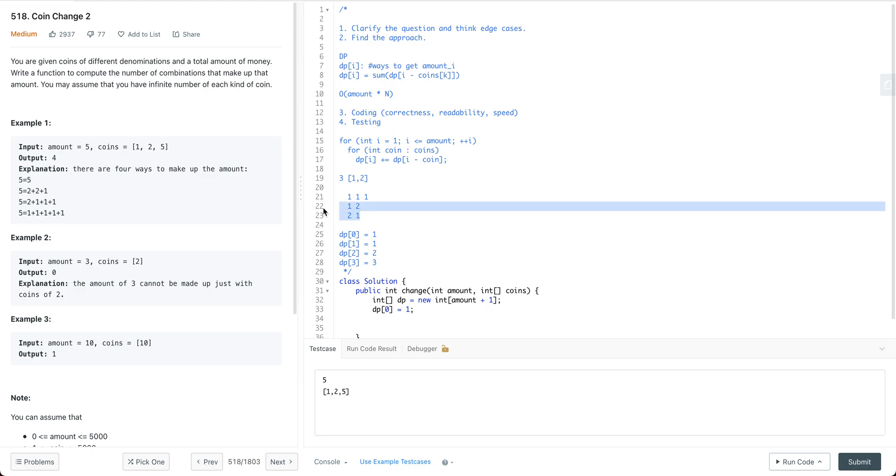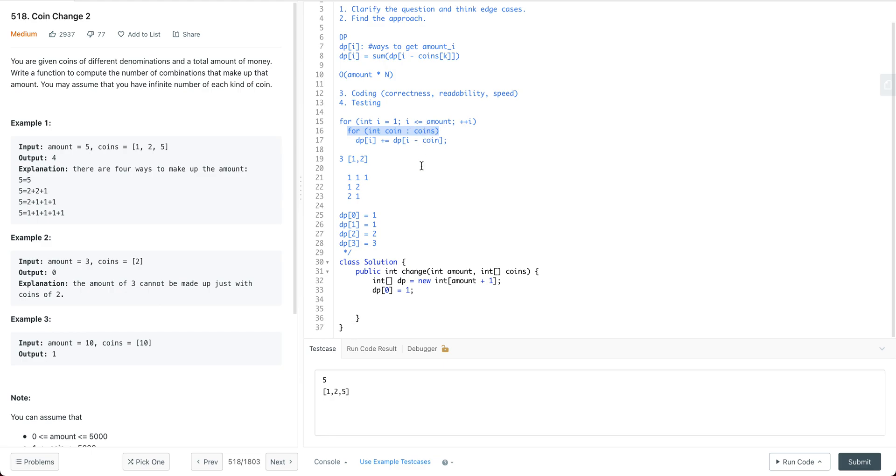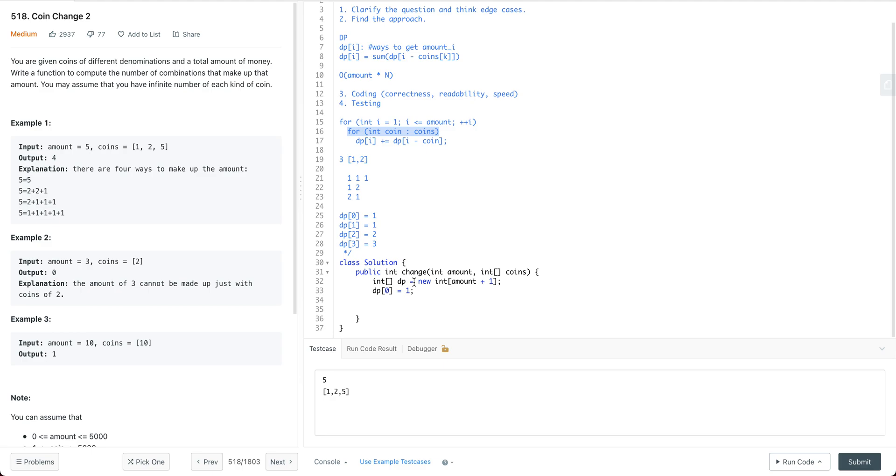The reason we introduce duplication is because first we get 1,2 and then we get 2,1. We treat them as different ways, but they're actually the same way. So instead, we put the coin in the outer layer. When we put the coin in the outer layer, every time you're trying to introduce a new type of coin on top of the original types of coins we have. This way we introduce a new way to get the amount.